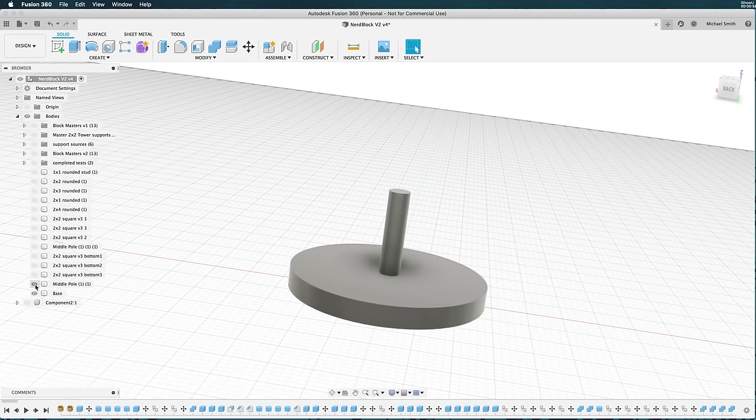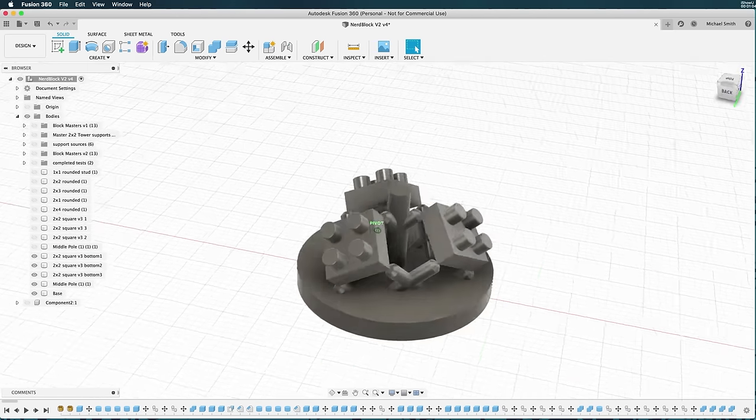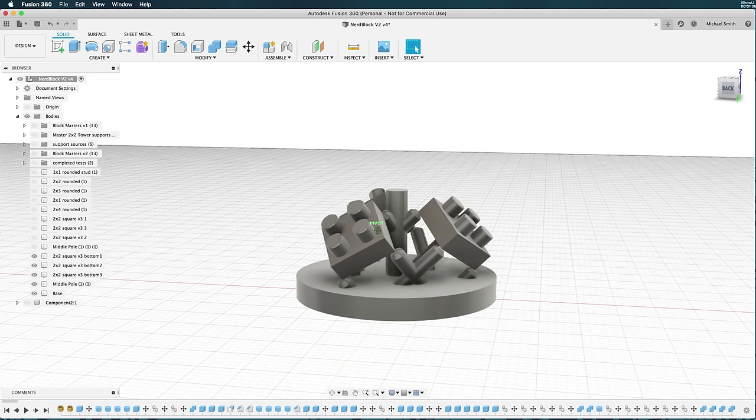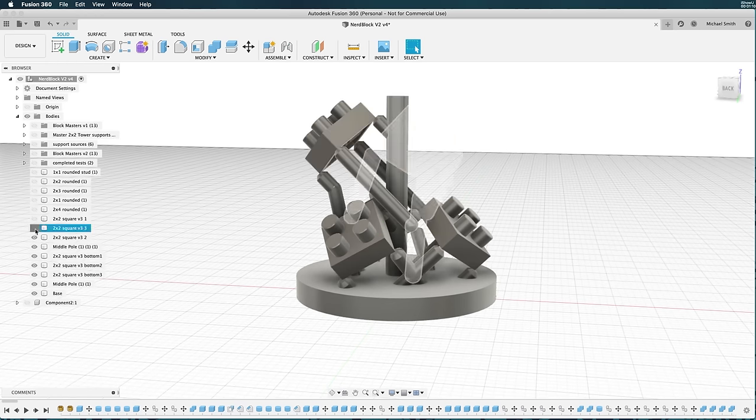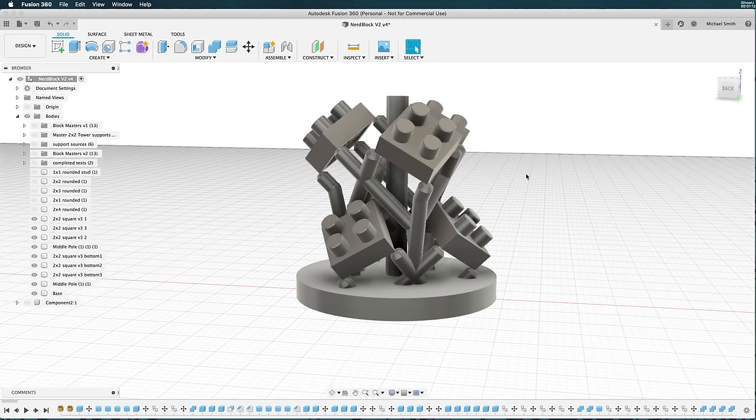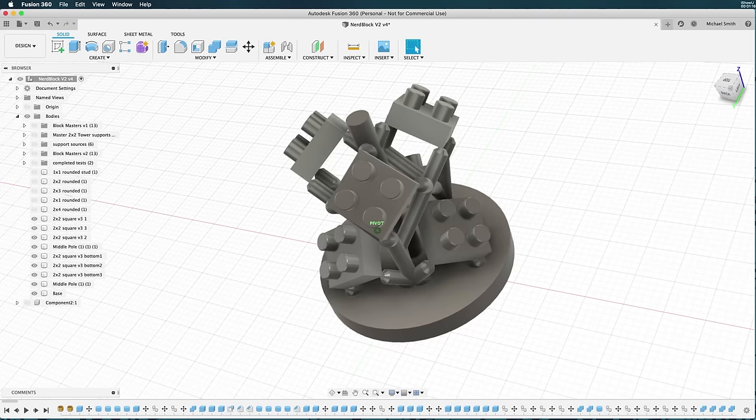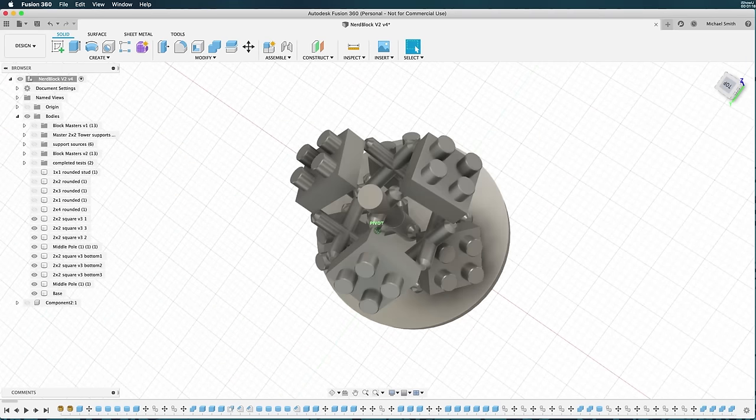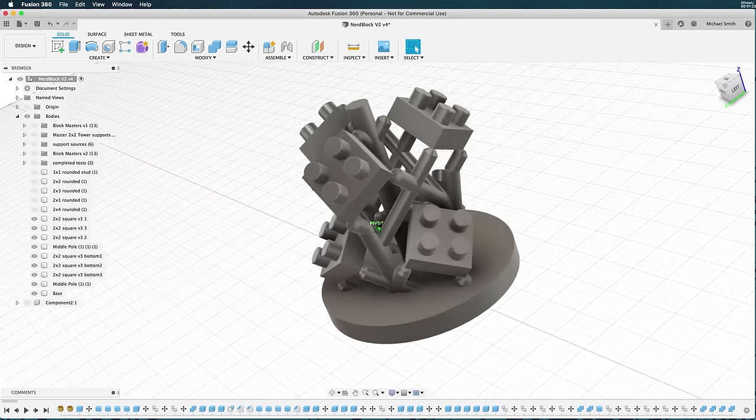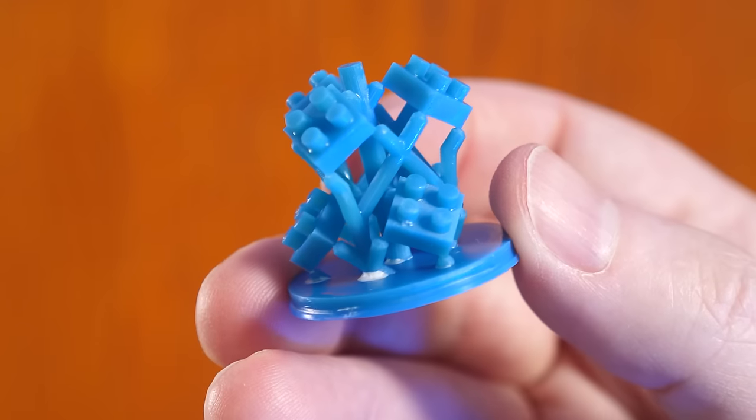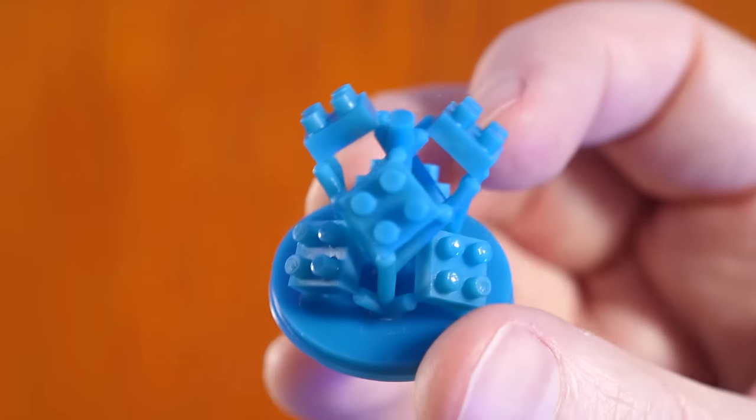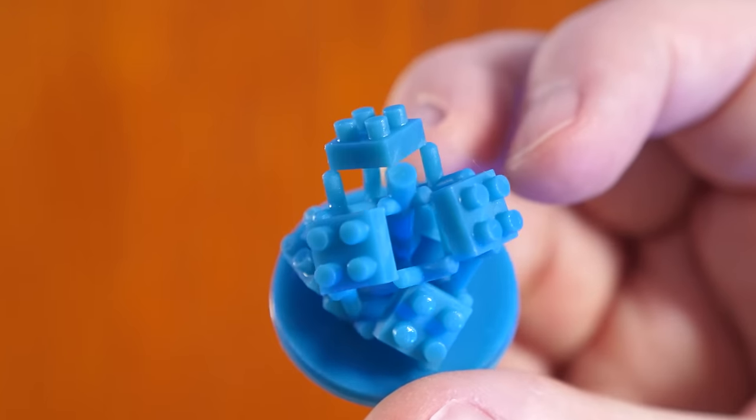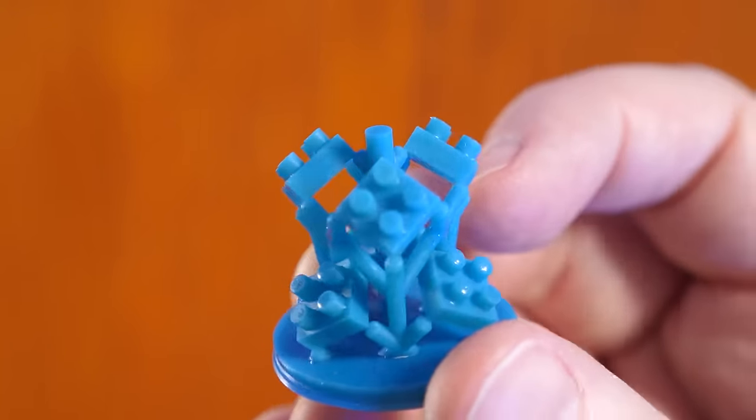Lately, I've been experimenting with adding the supports myself inside of Fusion 360. This way I can make a smart structure to add support only where it's needed. It's a slower process, but it can be worth it in terms of getting a good result. Here's a tower of bricks that I designed that is completely self supporting. I'll be doing a video on these bricks pretty soon.